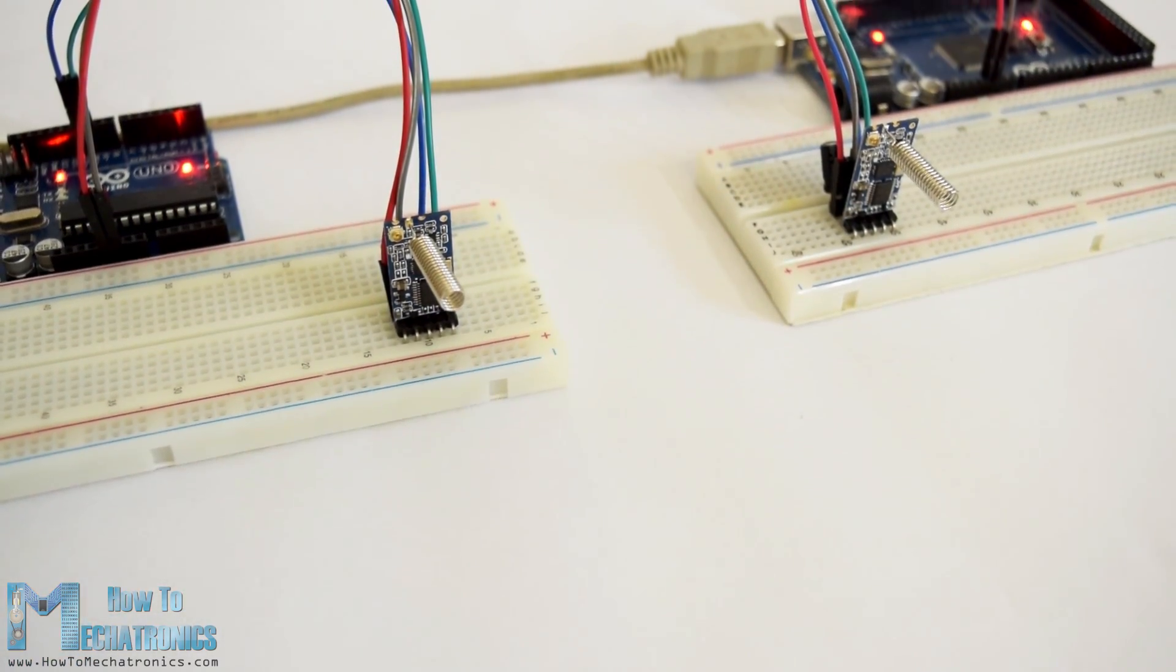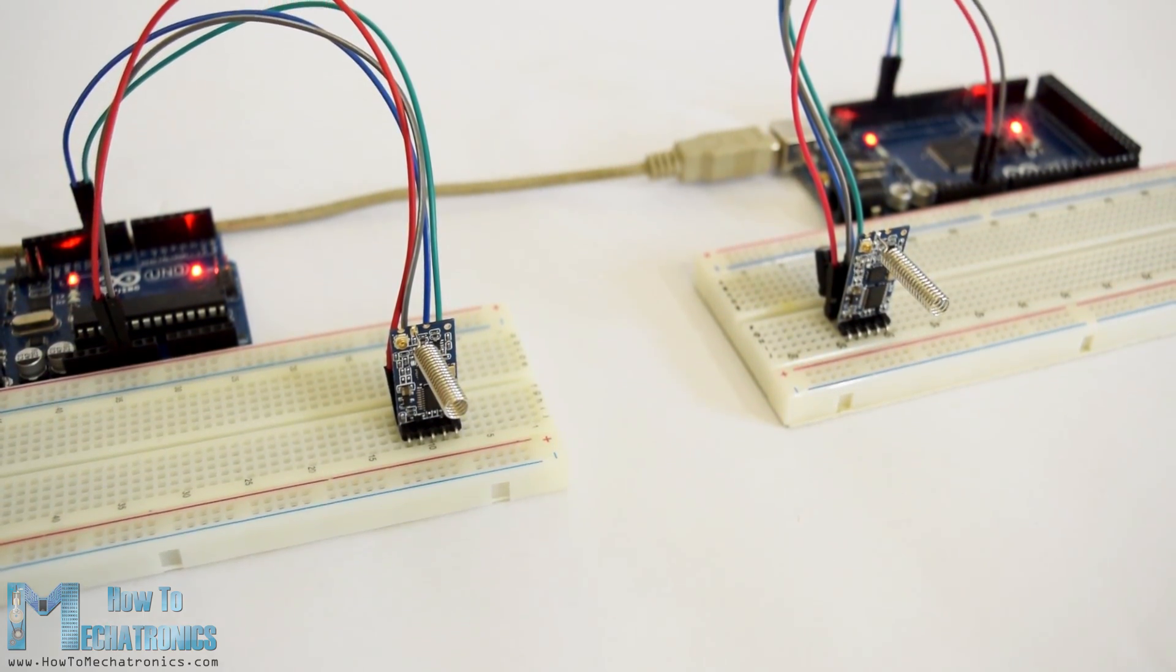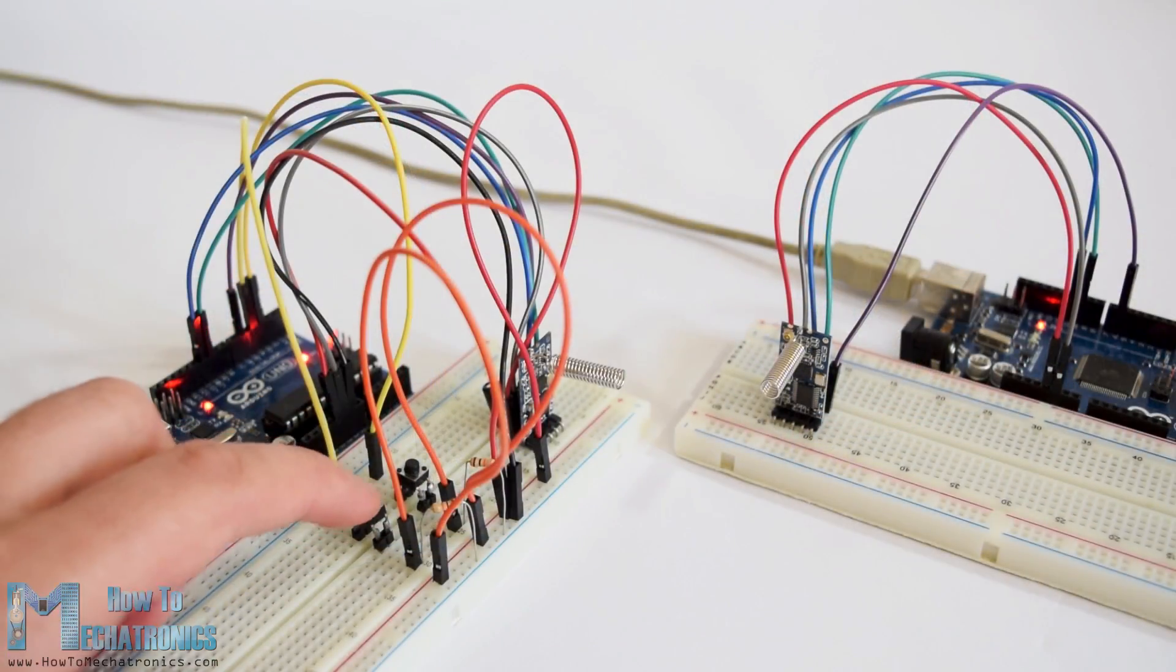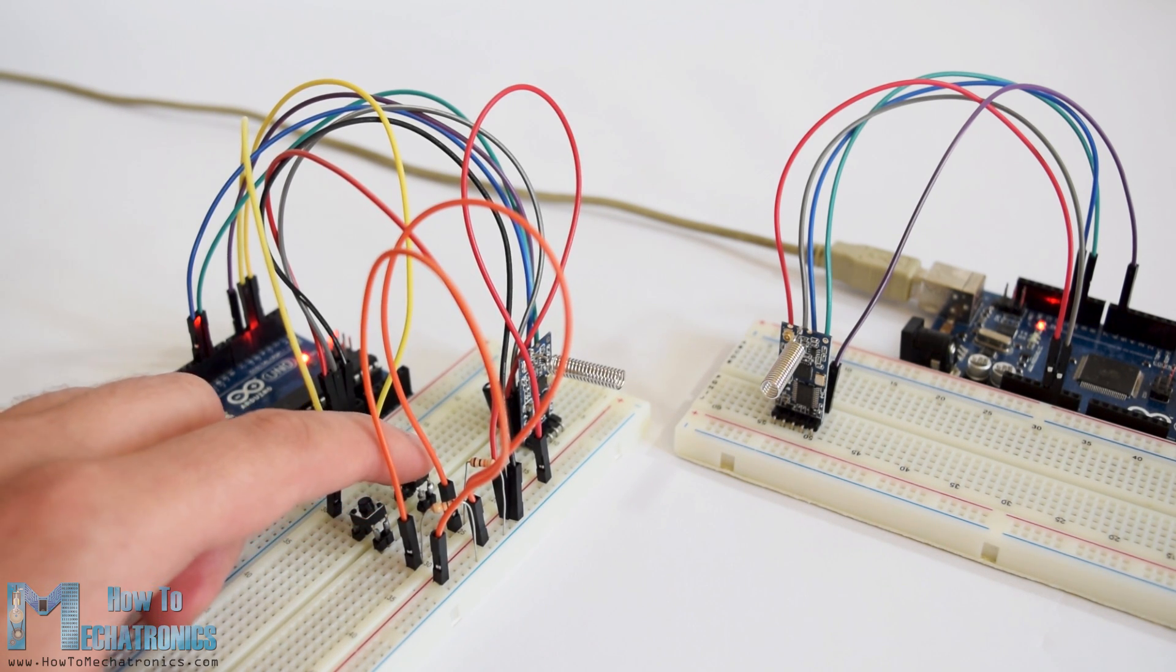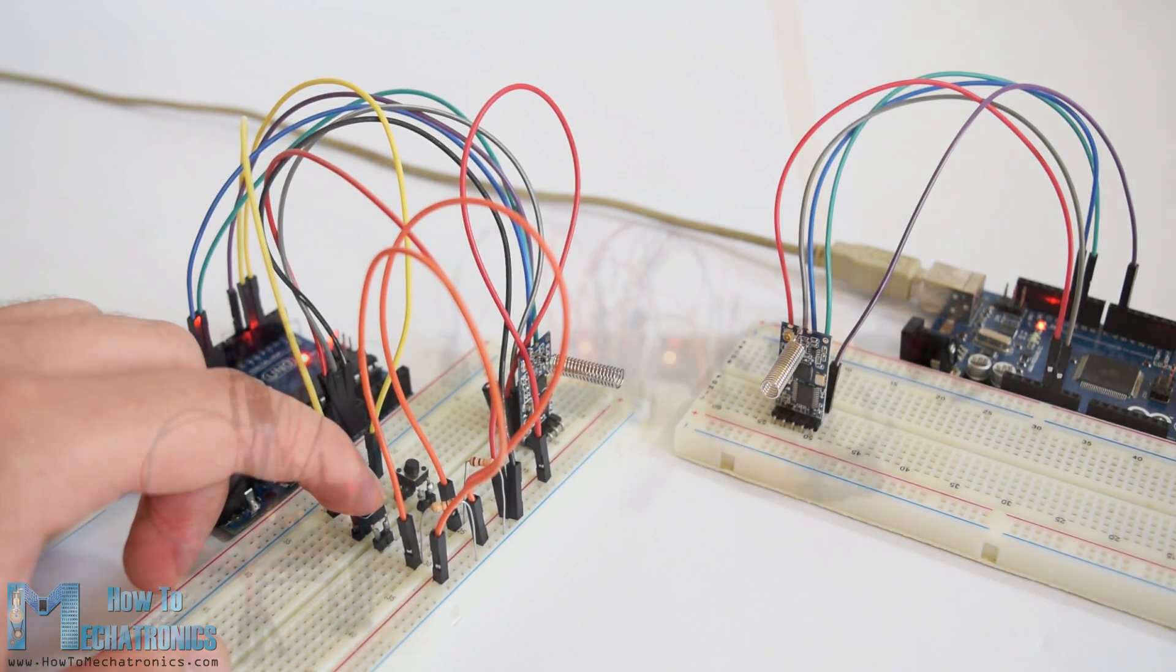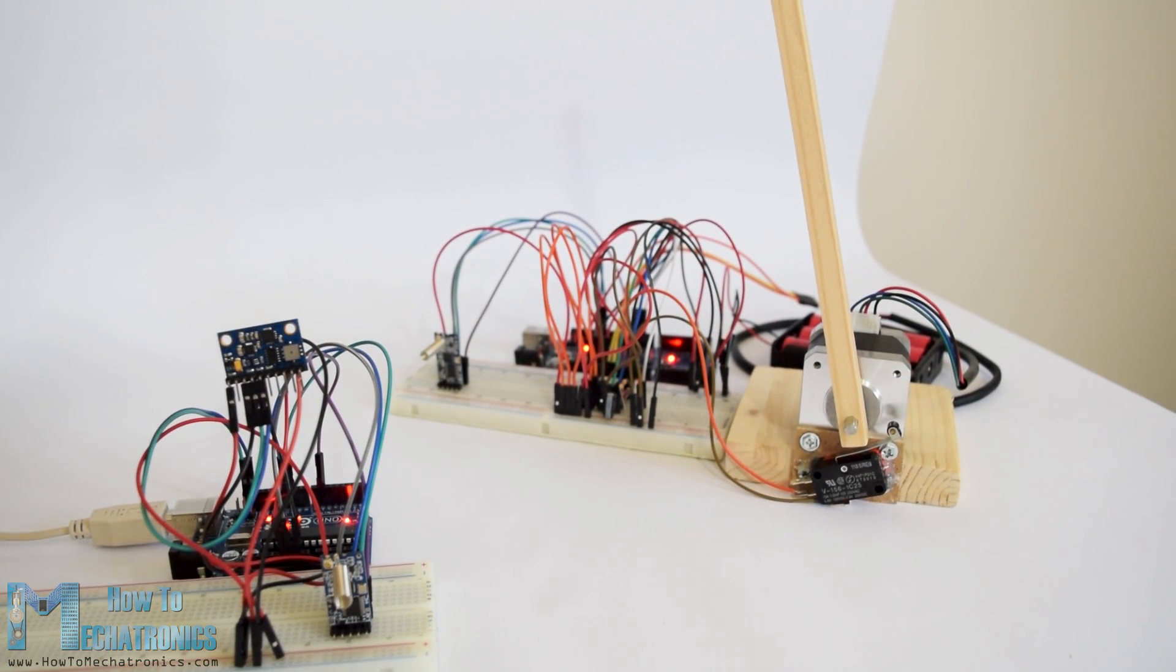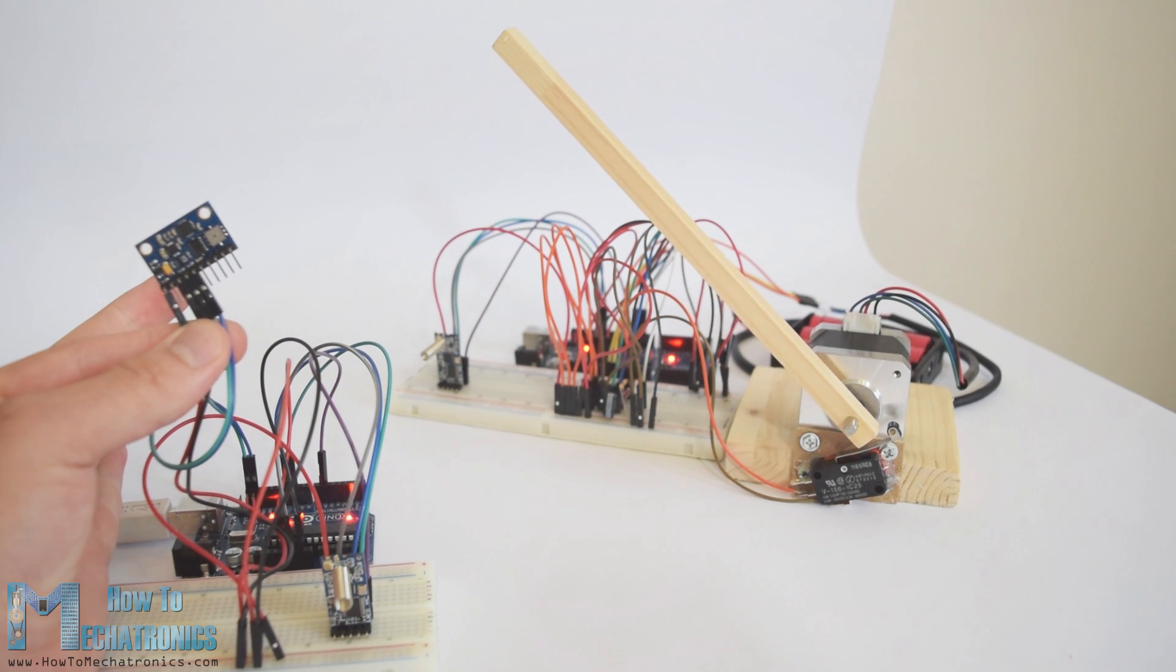For this tutorial I made two basic examples explaining how to connect the HC-12 module and make a basic communication between two Arduinos and an additional example where using an accelerometer sensor at the first Arduino I wirelessly controlled the position of a stepper motor at the second Arduino.